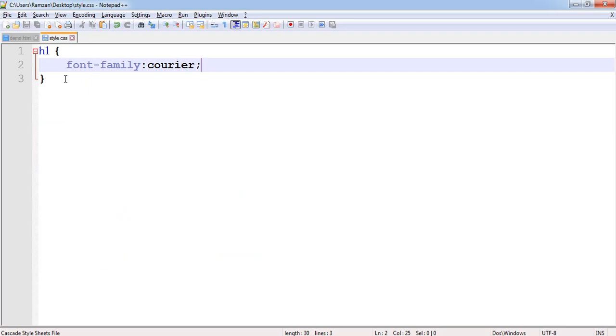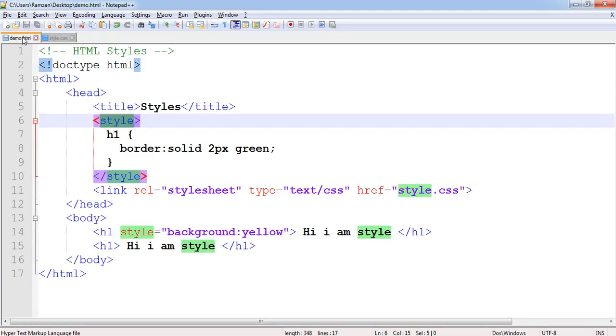Third was style.css created file in which we have written h1 tag. H1 tag has the property font-family that we have changed to courier. If we have linked that file to our demo.html then that style would be implemented here.